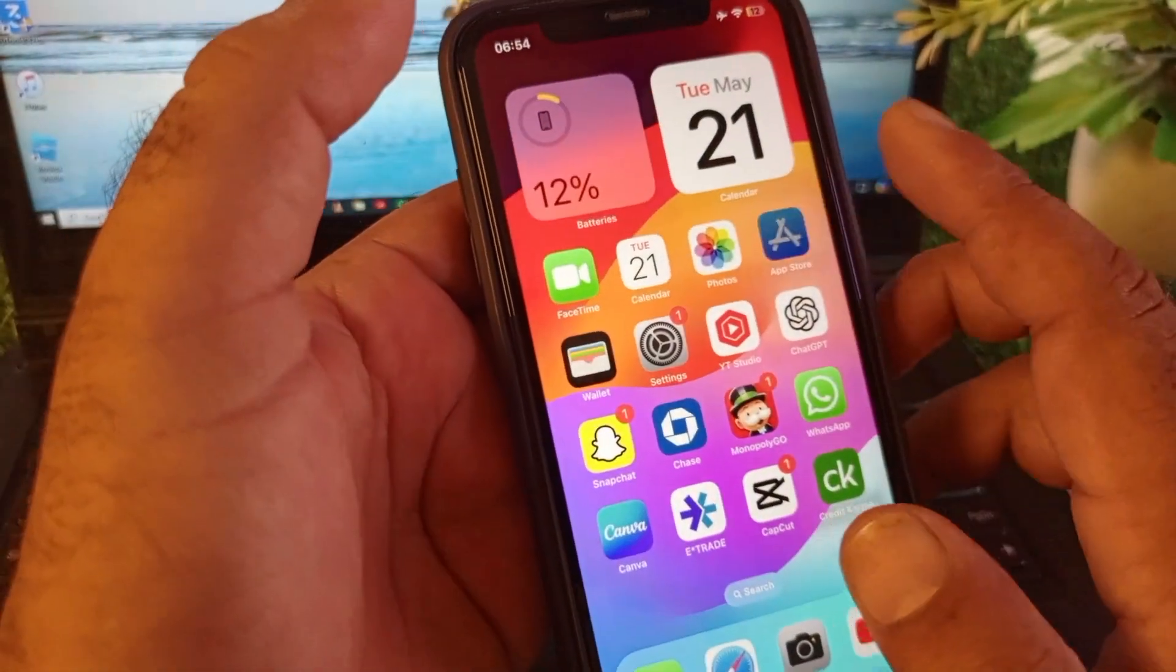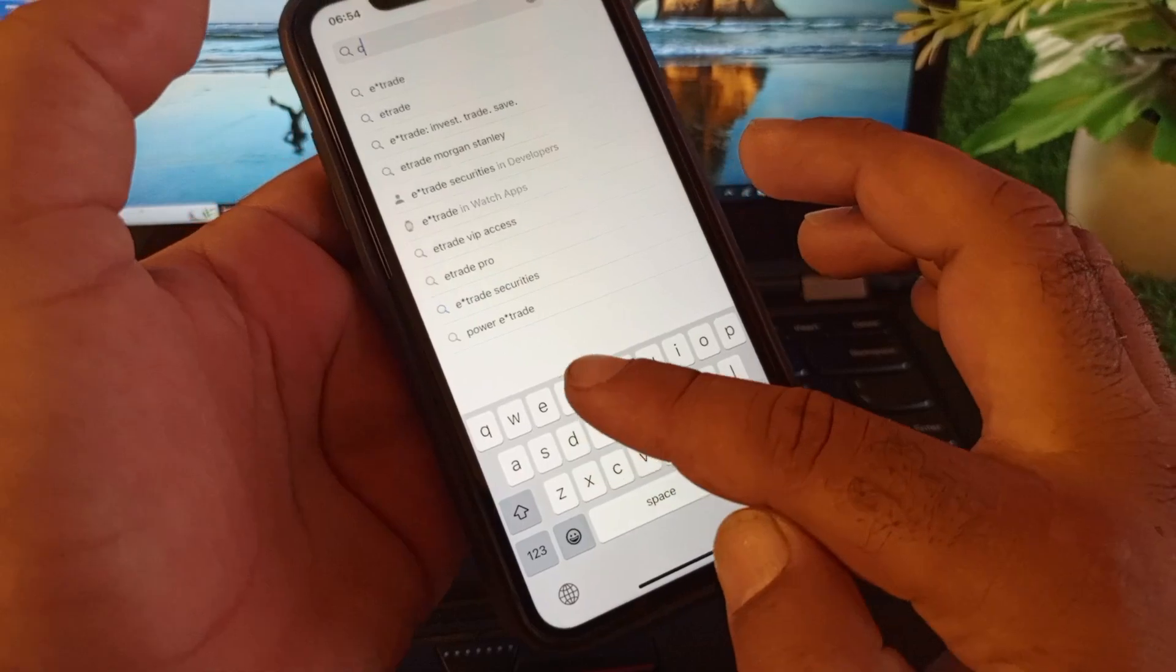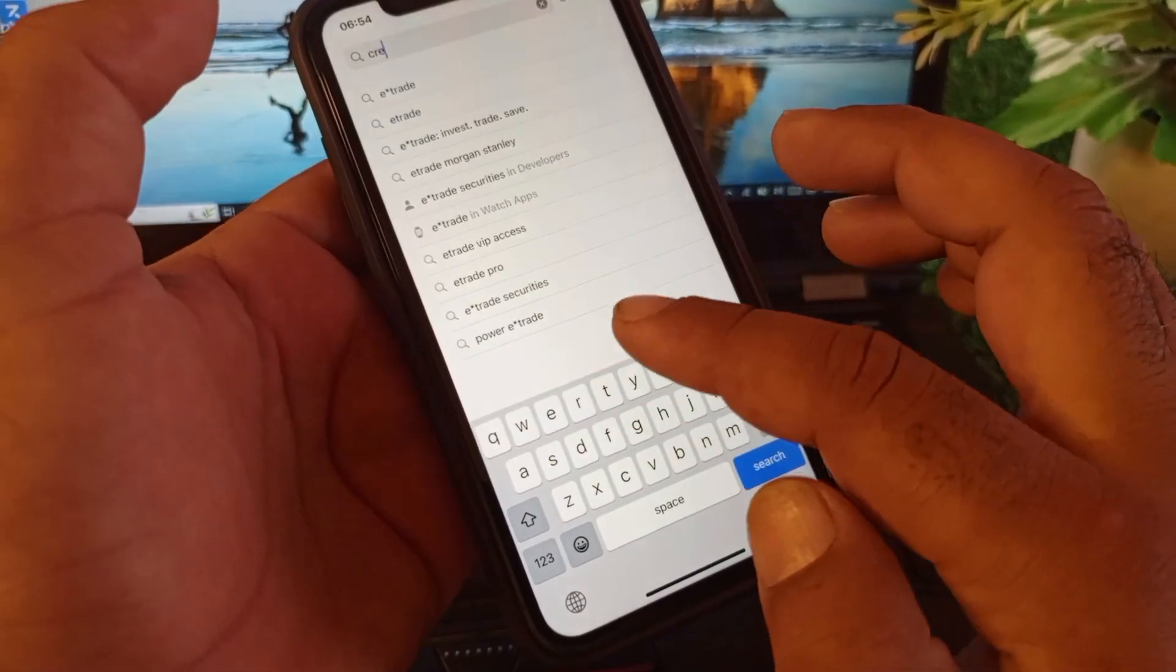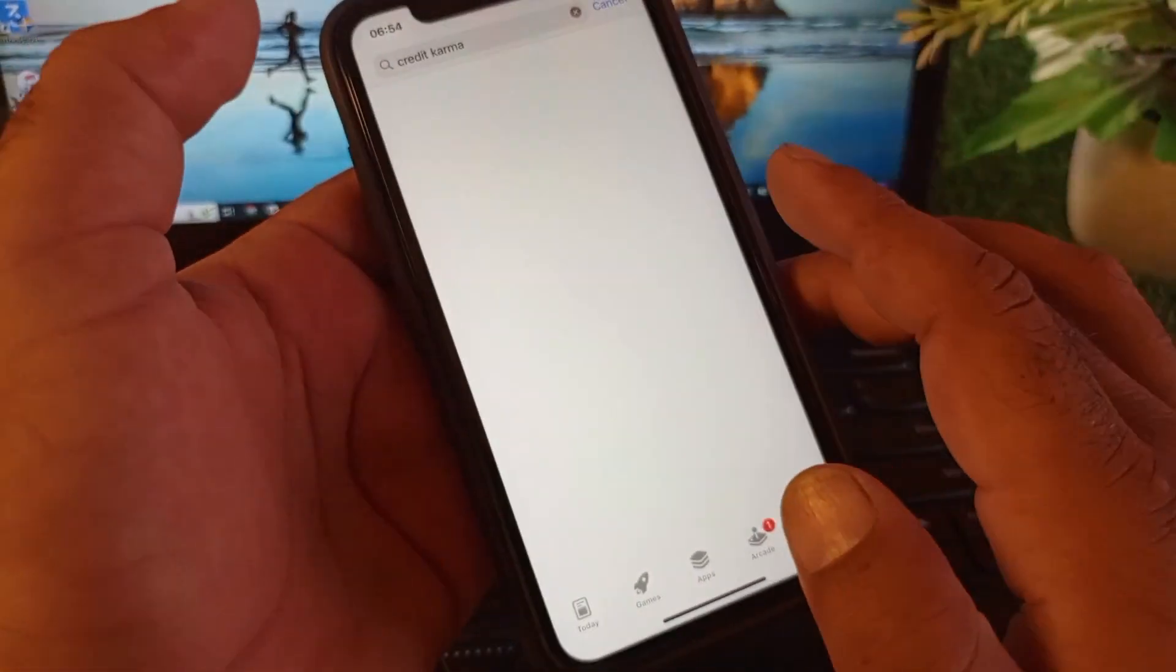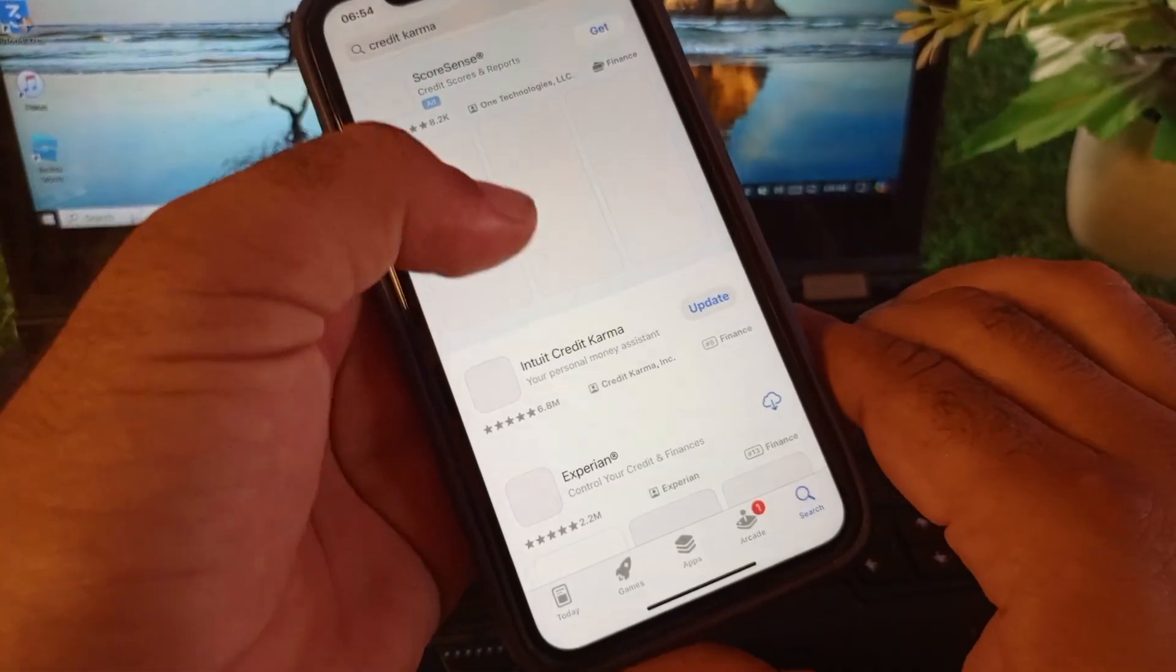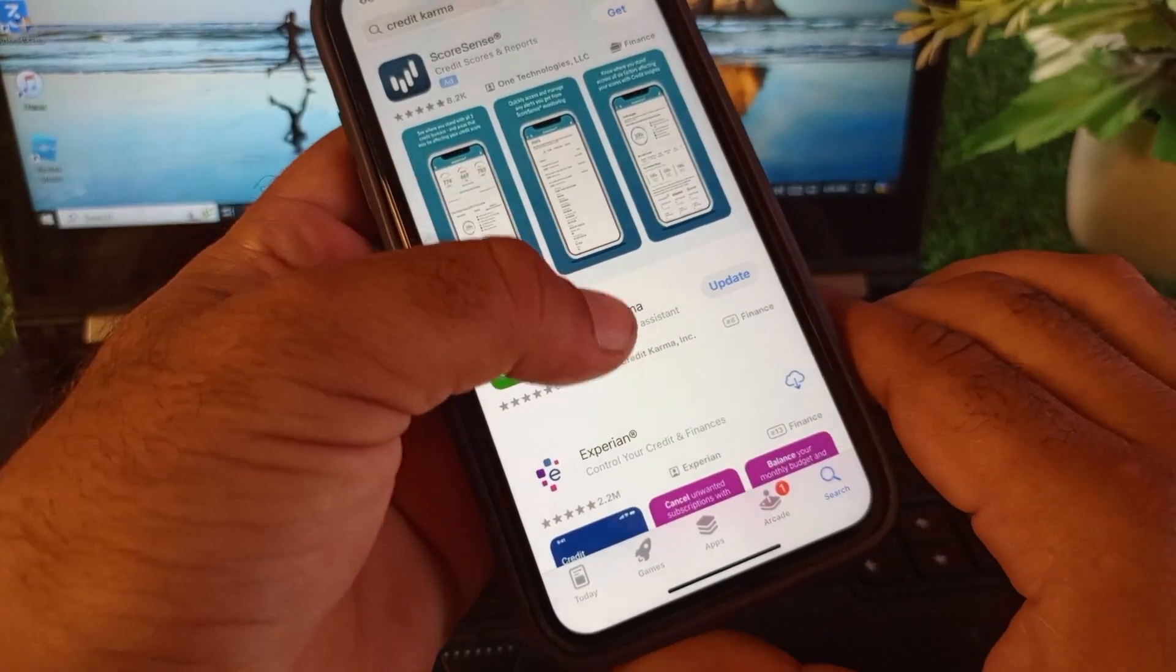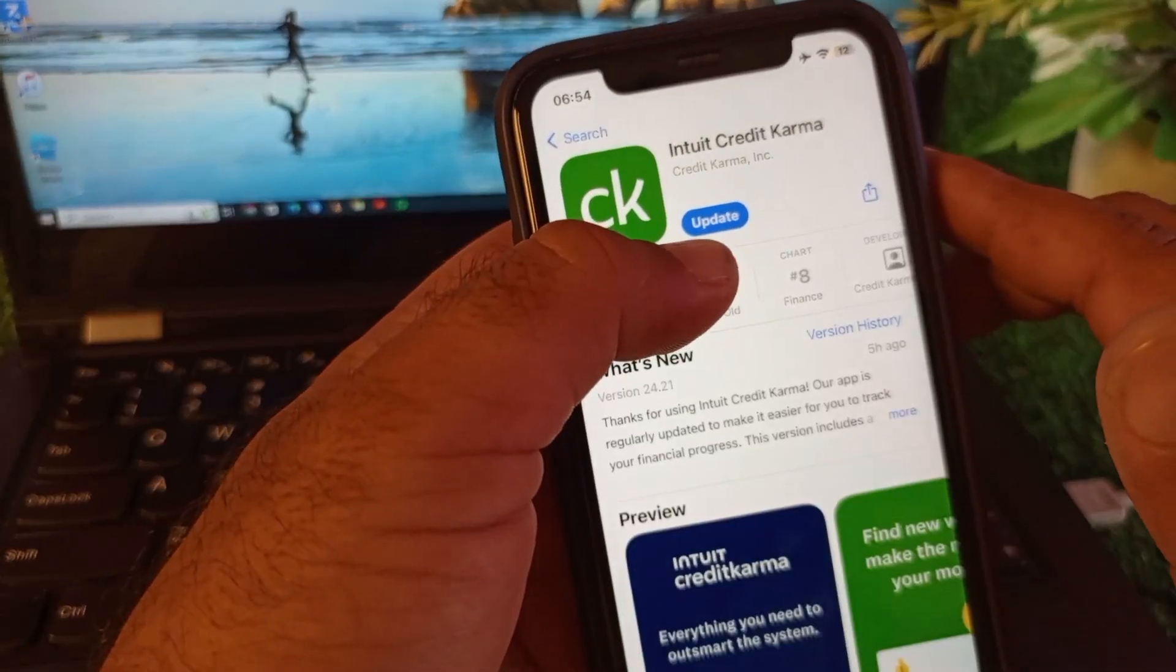Open your App Store and in the search bar, type Credit Karma. Make sure that you have the latest updated version of this app. If you don't have the latest version, please update your app from here.